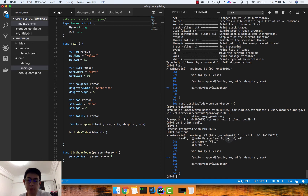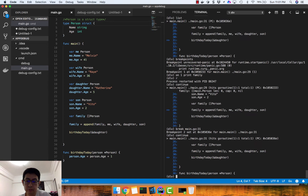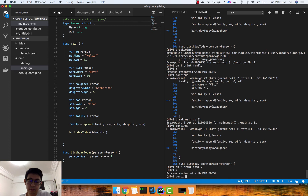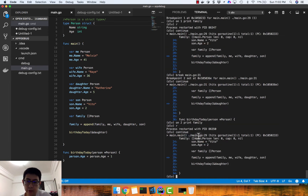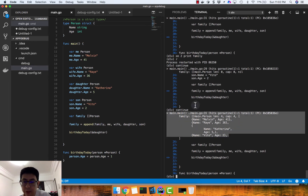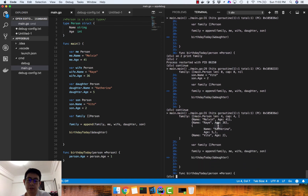Let's add another breakpoint at line 31 and set `on breakpoint 2 print family` as well. After restarting, when we continue and hit the breakpoint at line 29, there's nothing in the family slice yet. Continuing again to line 31, you can now see the data is shown because execution has passed line 29 where the append happens. That's quite useful when debugging.